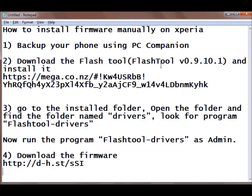Hello and welcome everybody. In this tutorial, I will show you how to install your firmware manually on your Xperia Android phone.